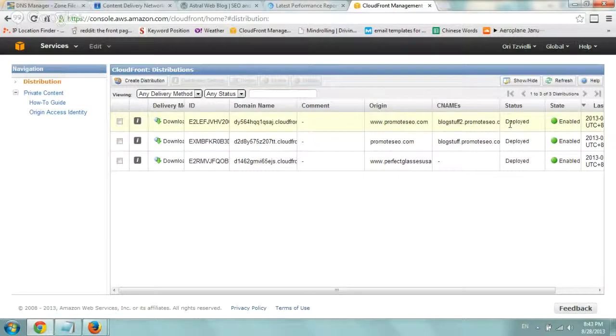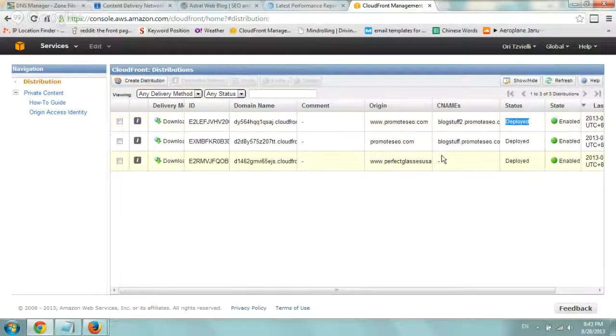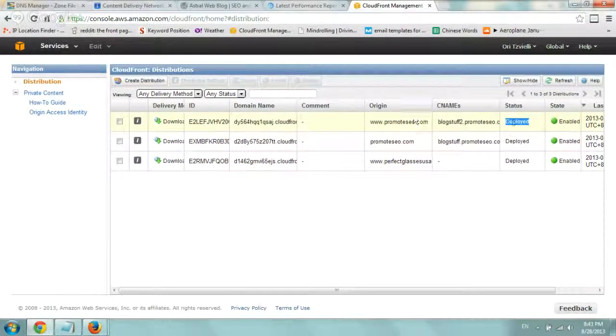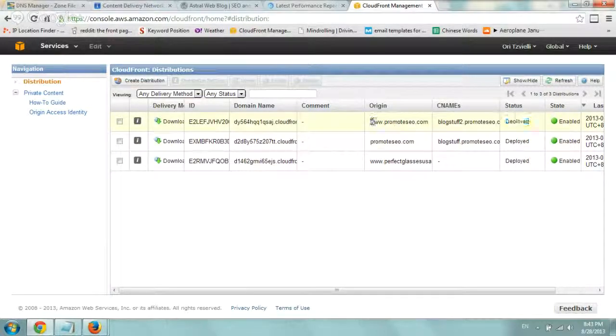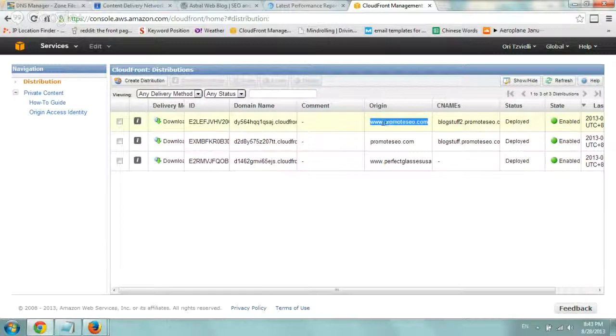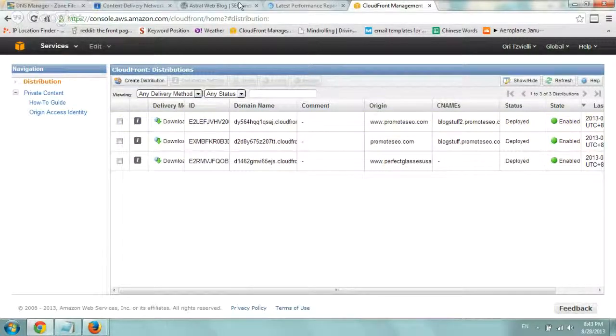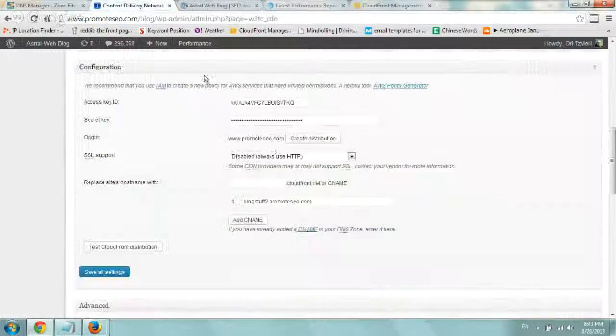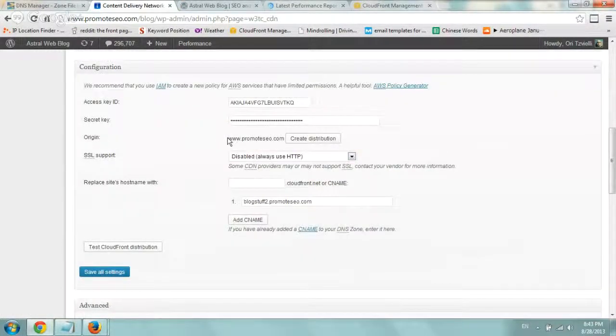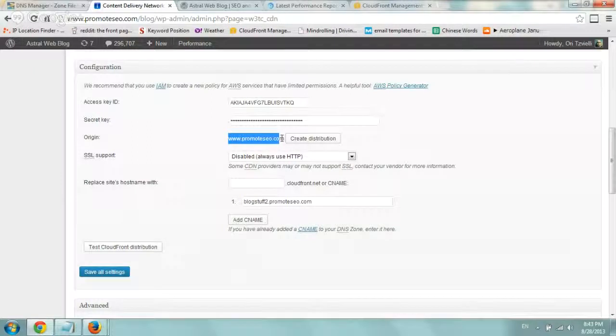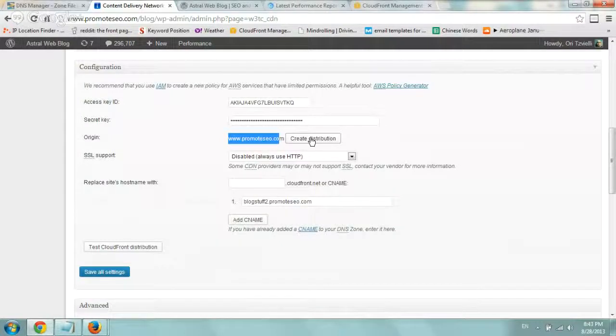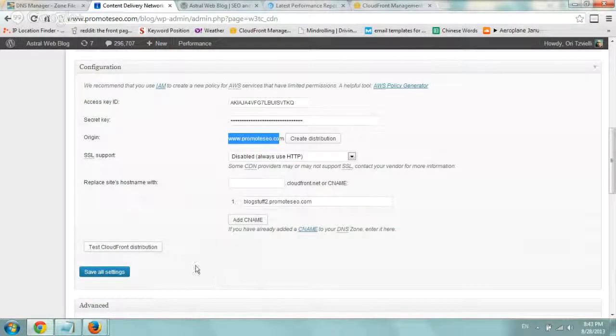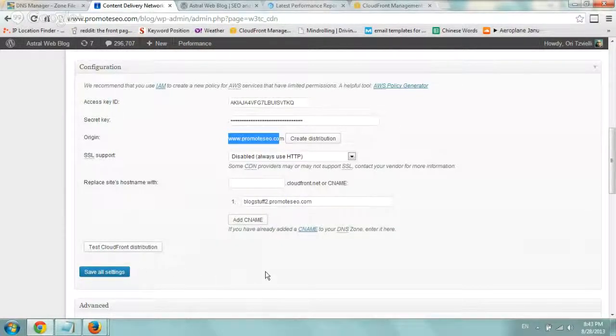Instead of deployed, the status for the one you're creating will say pending or something of that sort. And you see origin. This is the one we just created, origin, www.promotesco.com and this is exactly what it is. So when we created this, they create distribution, it created it, we wait a little bit and then you can click on test and save and you're pretty much good to go.